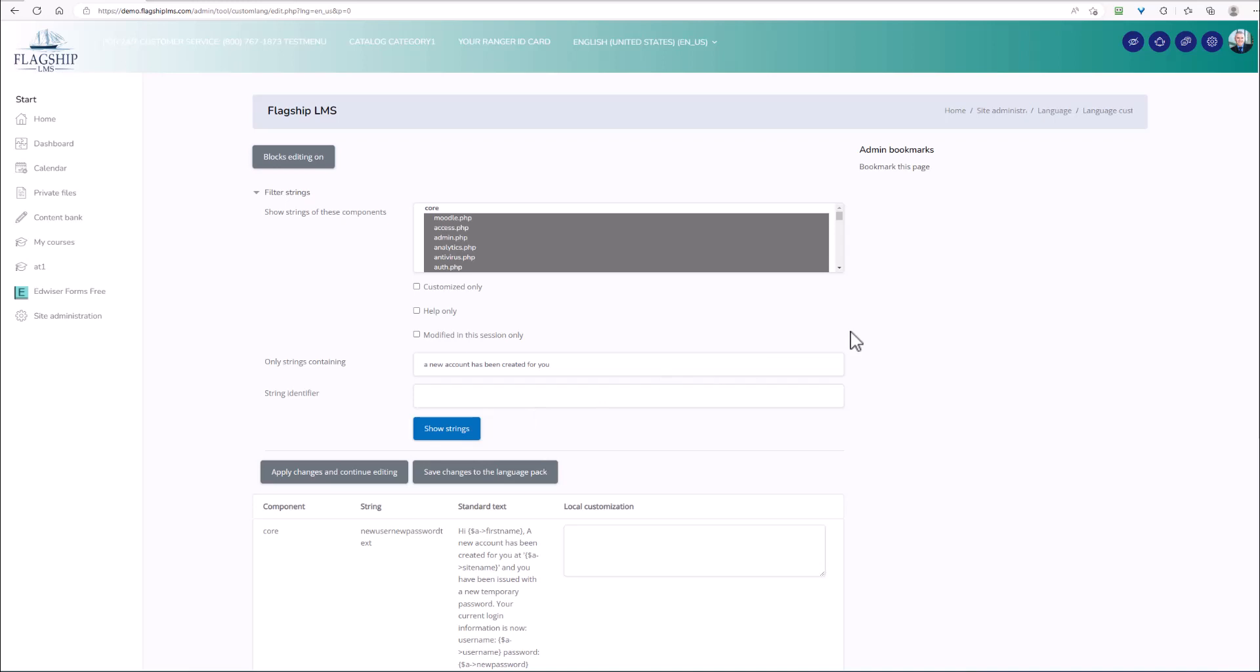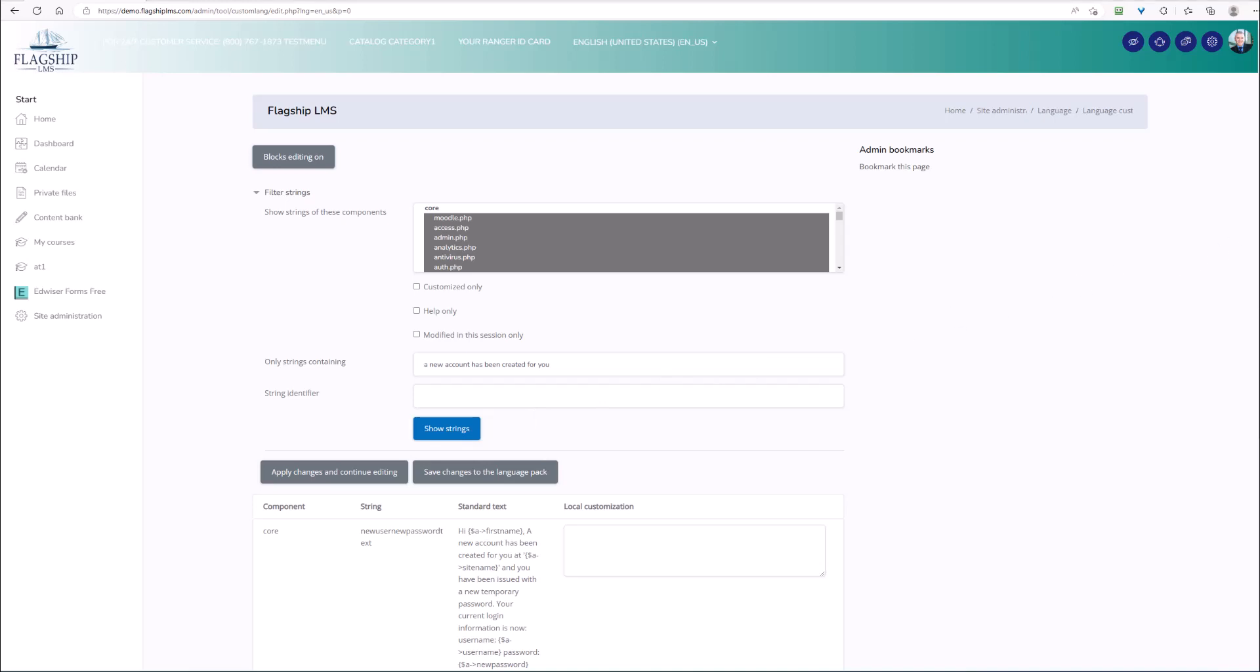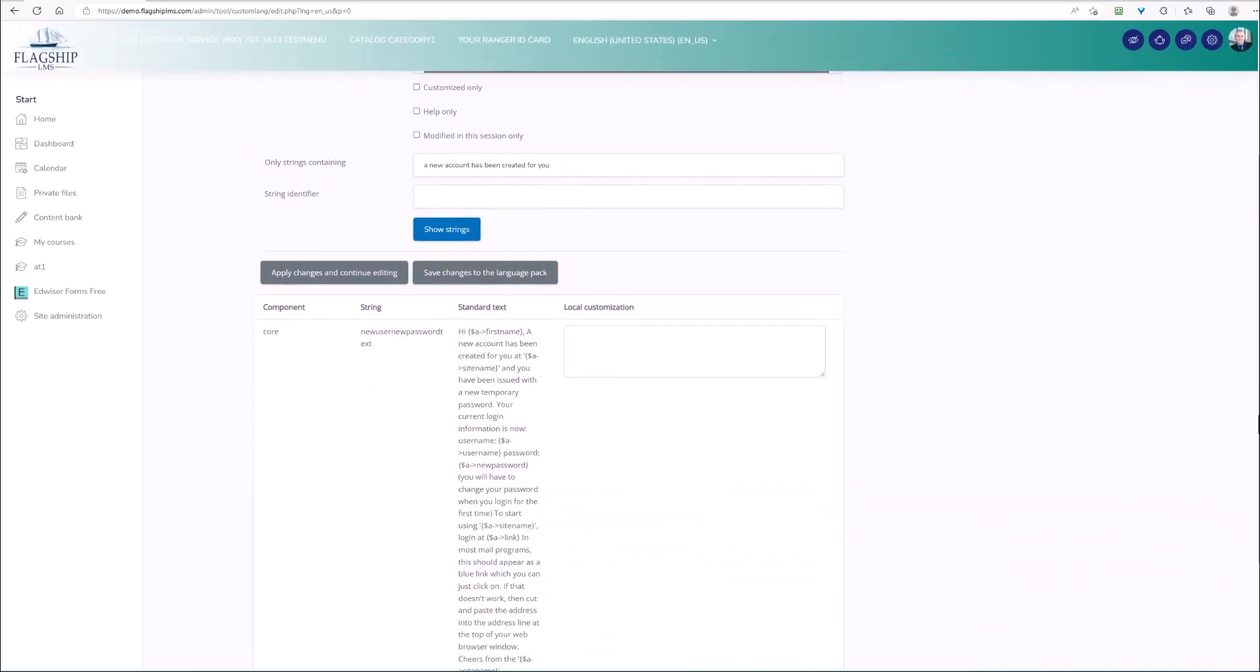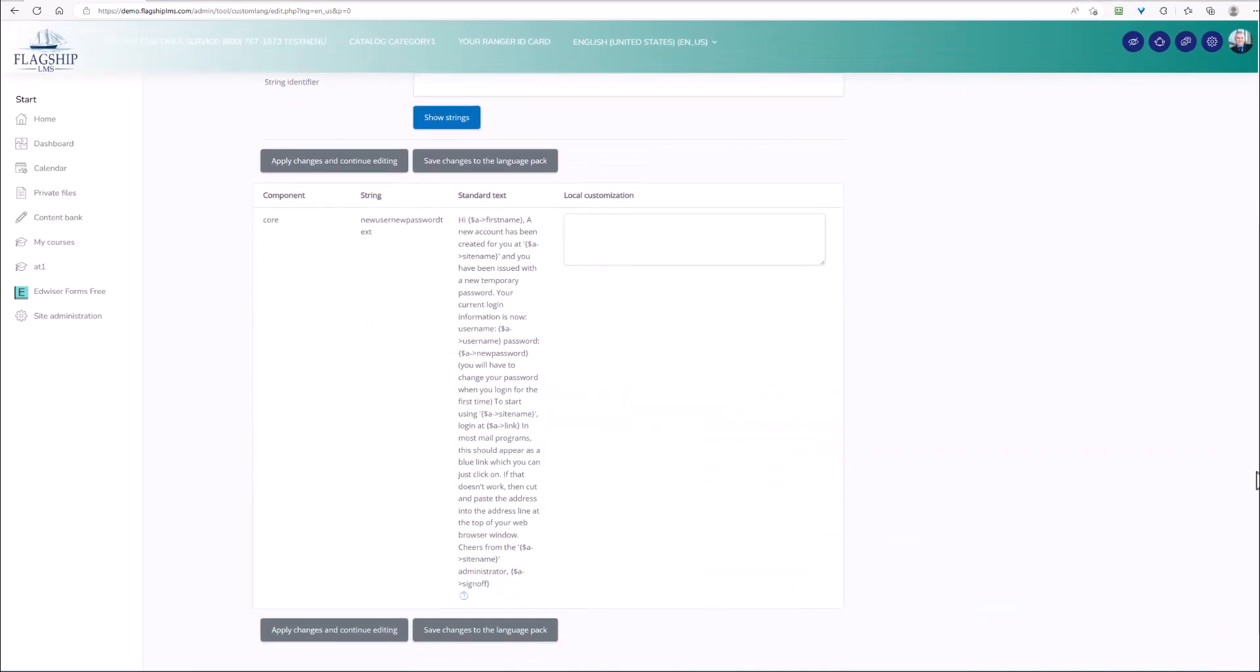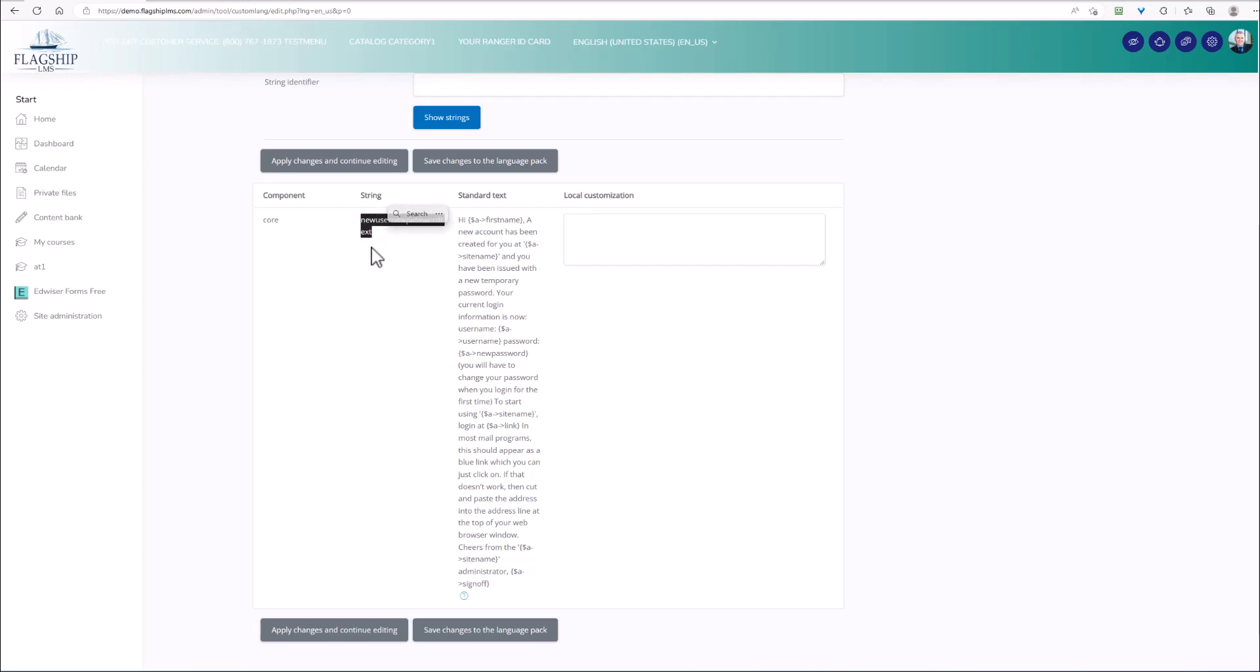So what I can see now is here, this is the welcome message that goes out when you have the learning management system create a user account password and send that out to the individual. Notice that the string I could have searched for was new user new password text, right there. And I didn't know that.